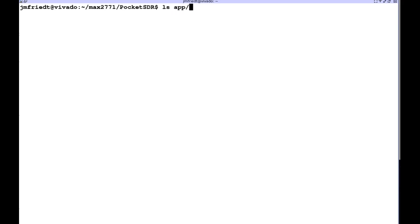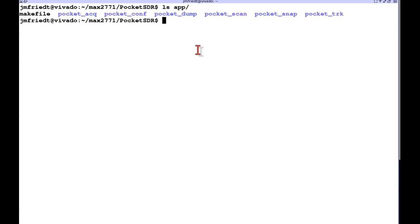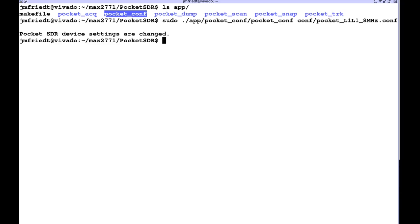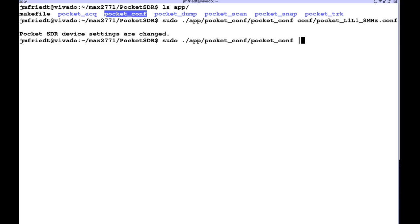We use in the application directory of Pocket SDR the Pocket configuration as super user because we need to access the USB peripheral and we provide the configuration file as arguments to send the configuration to the chip.